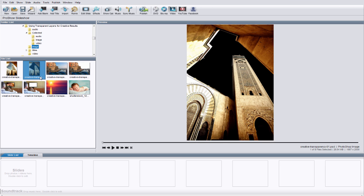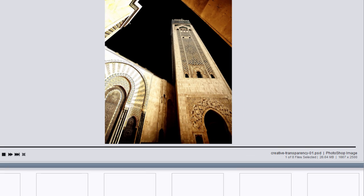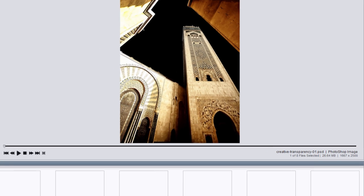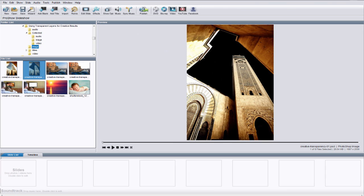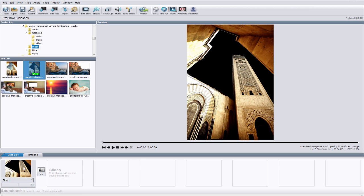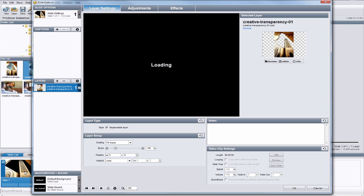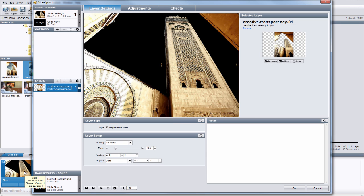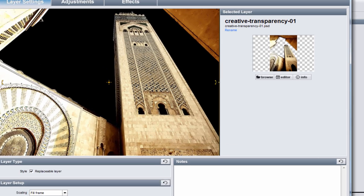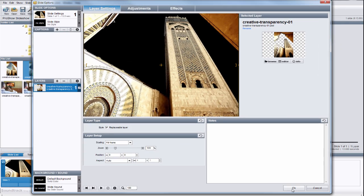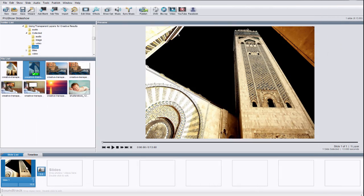When adding files to your show, if you're not sure if you have a PSD or PNG file selected, remember you can always see that information over here, just below the main preview window. Let's drag this into the slide list to make a new slide, change the slide time, and then double-click to open the slide options window. To verify that you have a transparent layer, with the layer selected, over here in the selected layer area, you should see that checkerboard pattern. This one looks good, so let's close this window and go back to the main workspace.